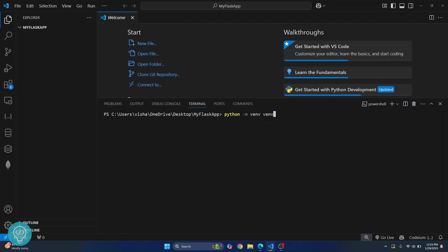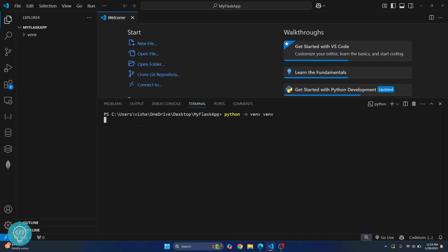If you want, you can write myvenv or anything else. Hit enter and your new virtual environment will be created. The folder is created and it is still processing.